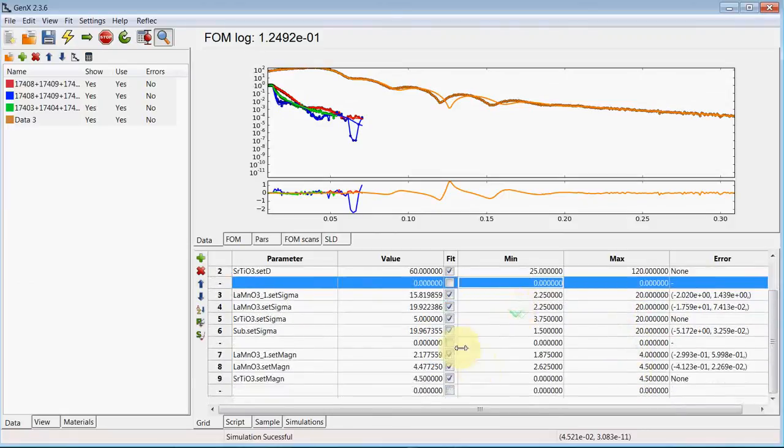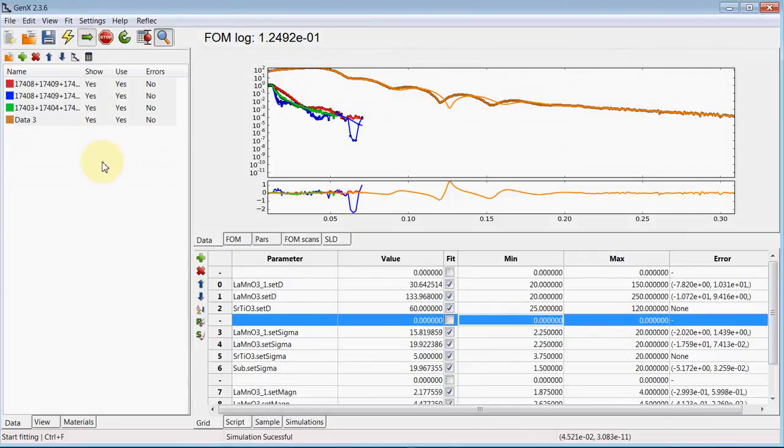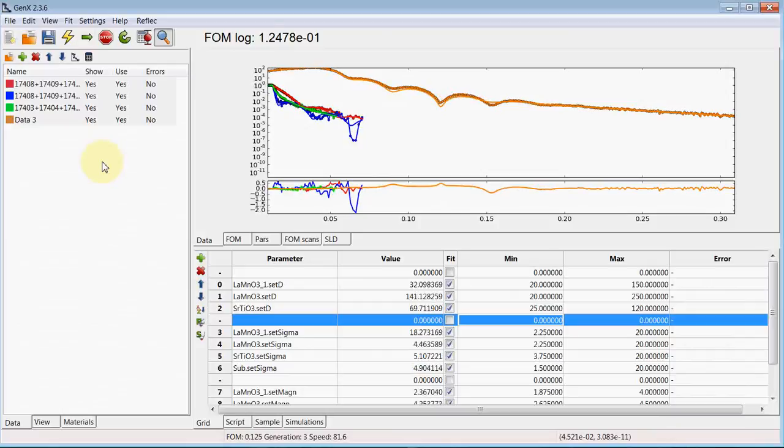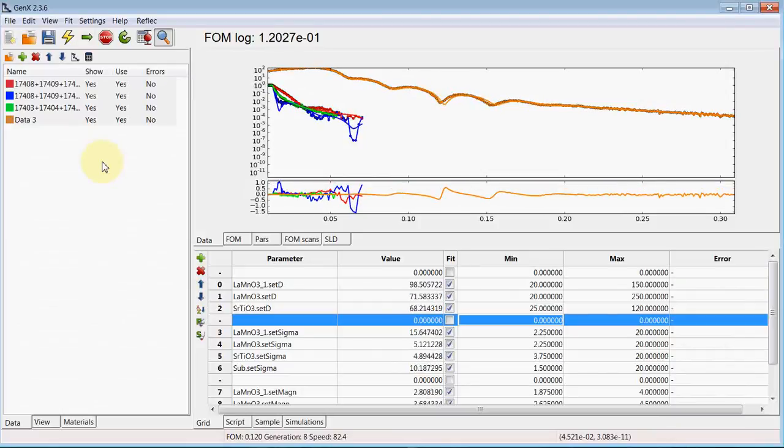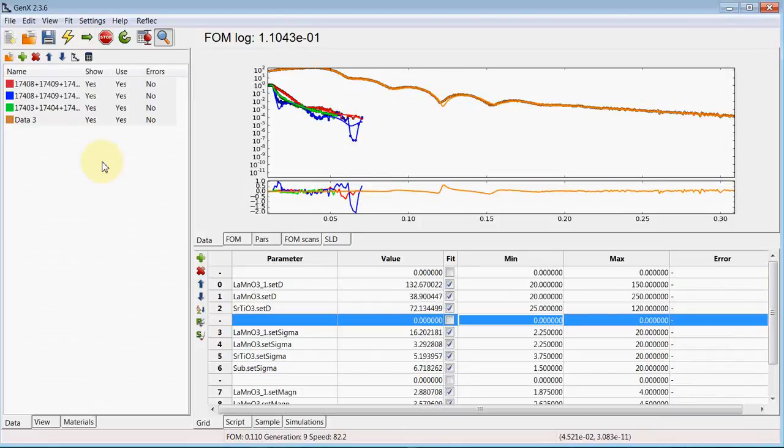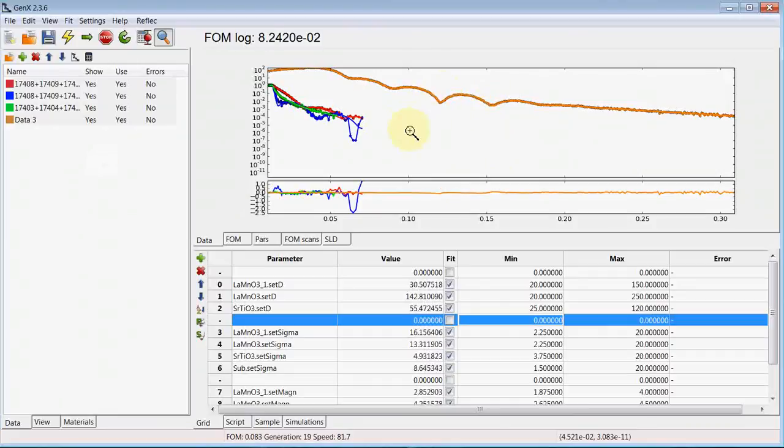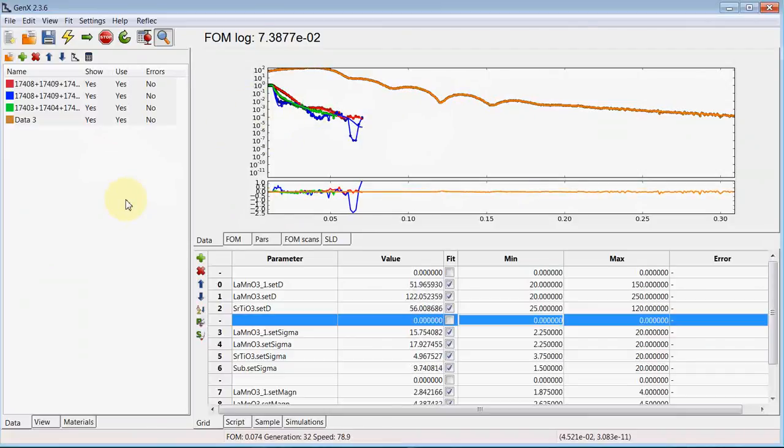Now we can fit both X-ray and neutron data together. As you can see, the X-ray fit quickly approaches the measurement while the neutron data doesn't fit less than it did before.